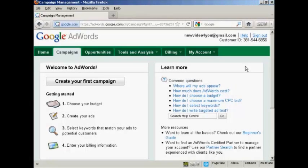In this video, I'm going to show you how to use the Google AdWords Contextual Targeting Tool.